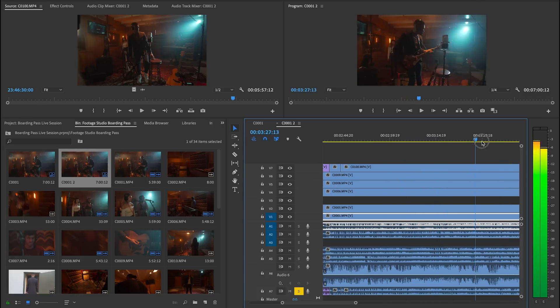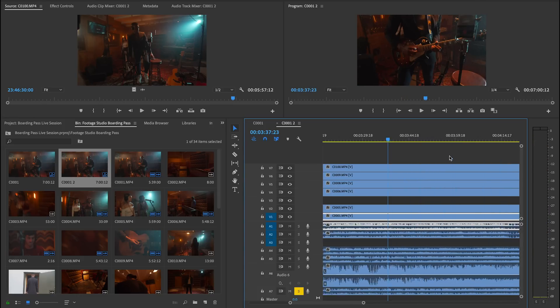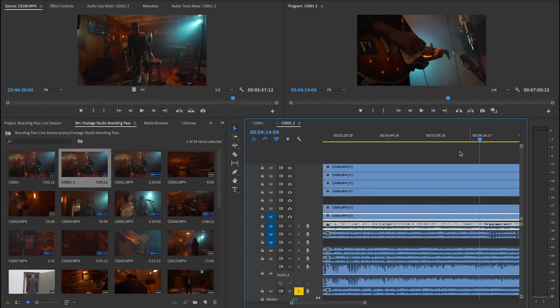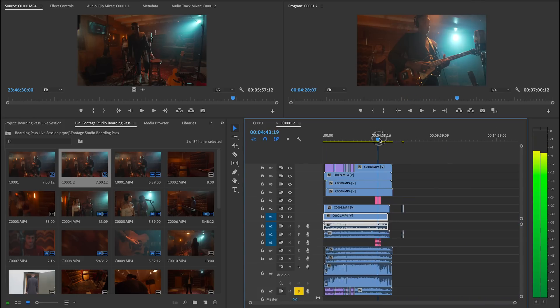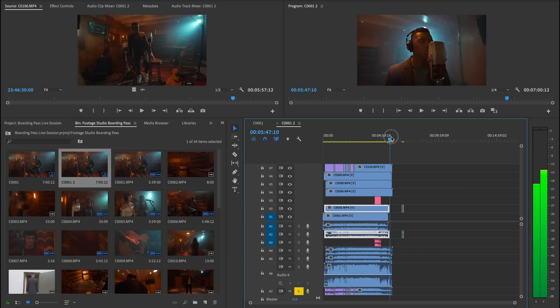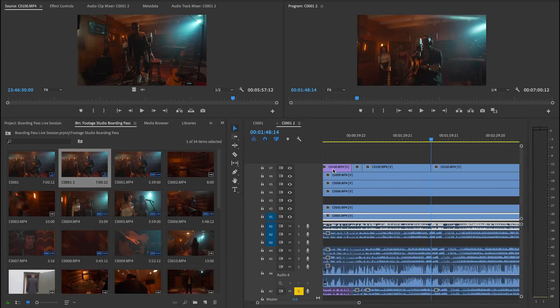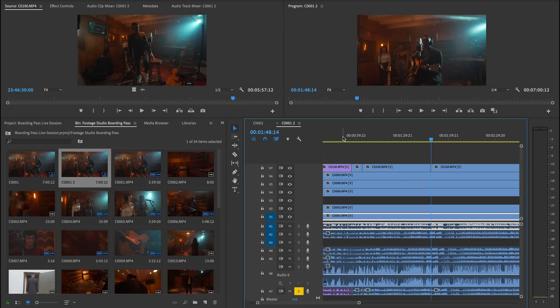Then later on, we're going to see how you can really create something that flows together and more fine-tuned editing. But for right now, just keep it very broad. You're just skimming through all this material and you're just seeing what you have.